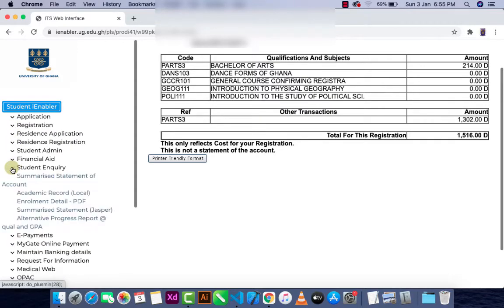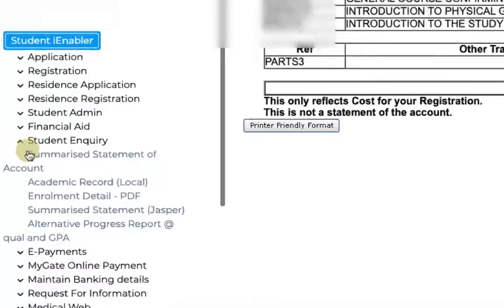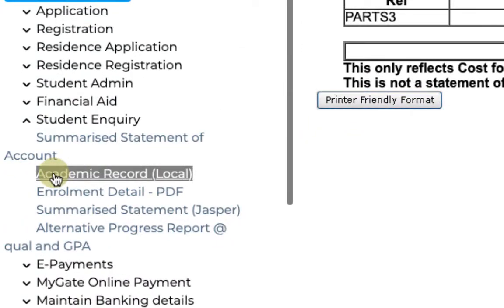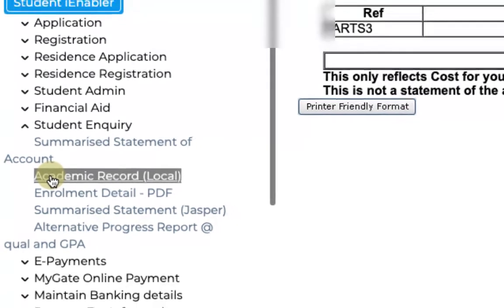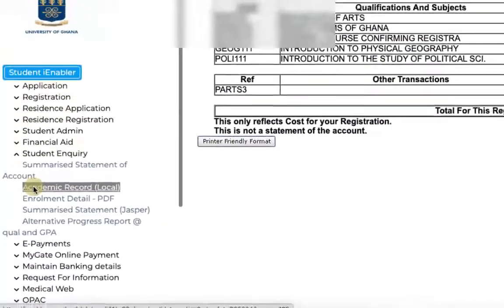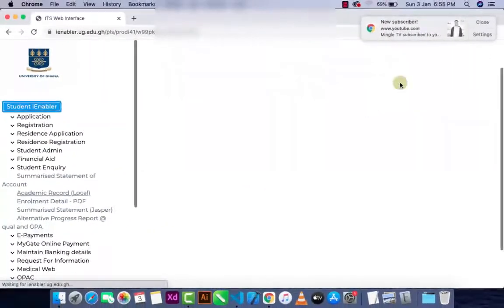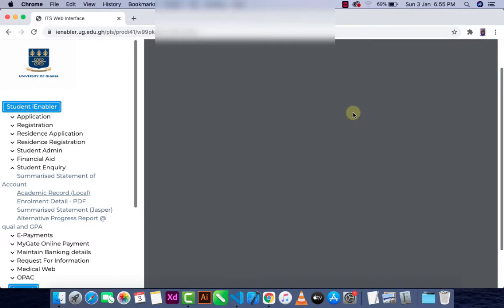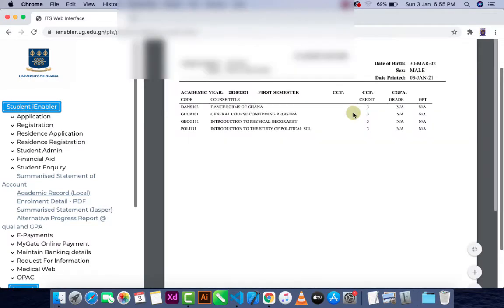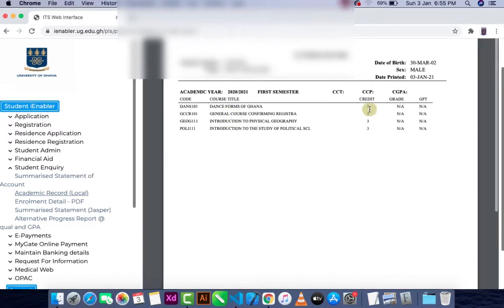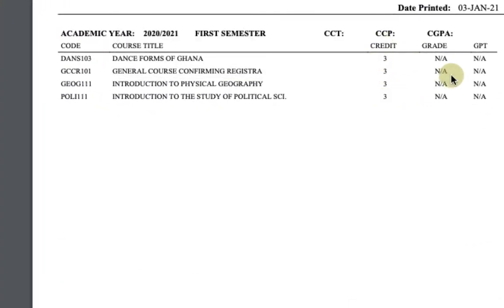You can click on 'Student Enquiry' and click on 'Academic Course' to check the credit hours for each course. We can see CCP, meaning the credit hours for each program or course — here they are all three.